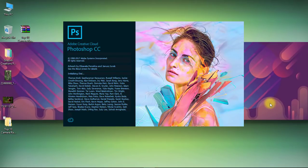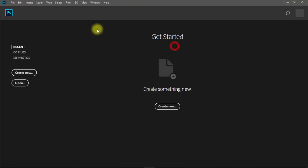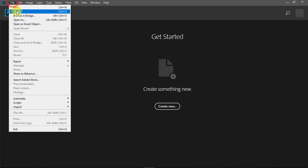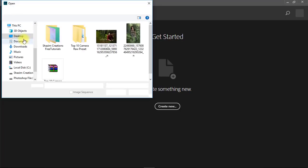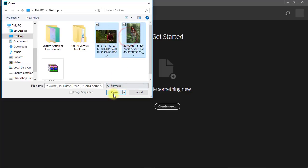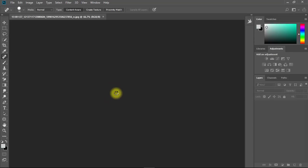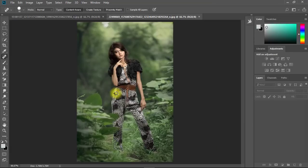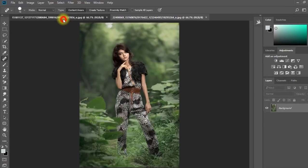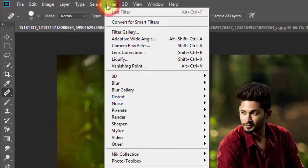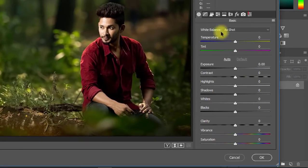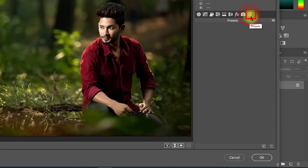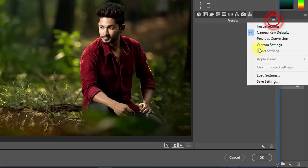Now open your Photoshop and then open your image. Go to Filter then Camera Raw Filter. Here click on Preset Options and click on Load Settings.